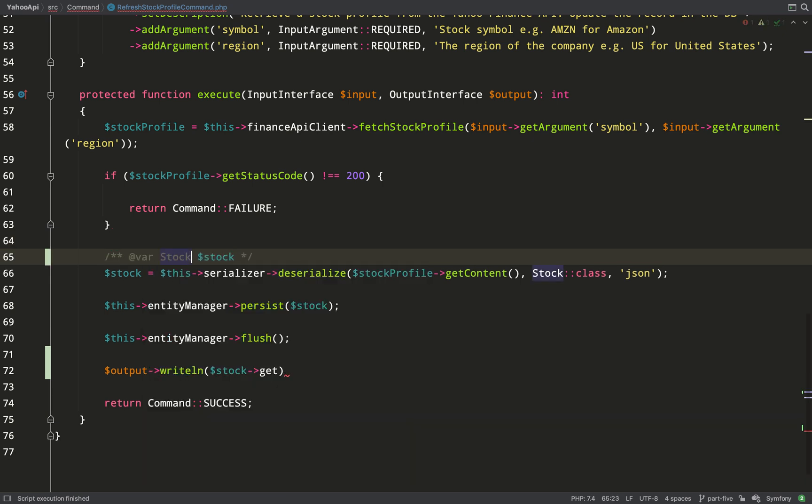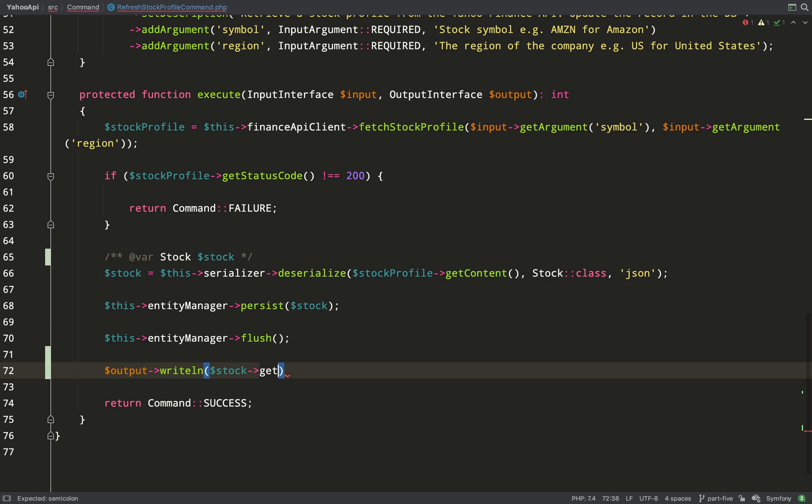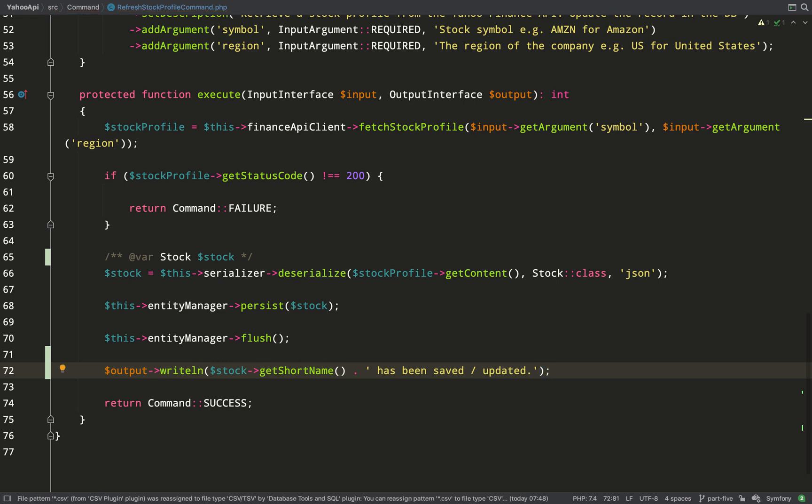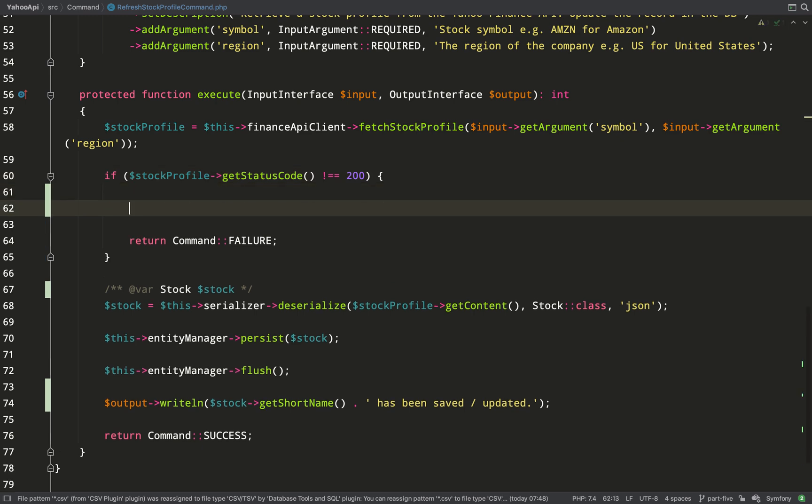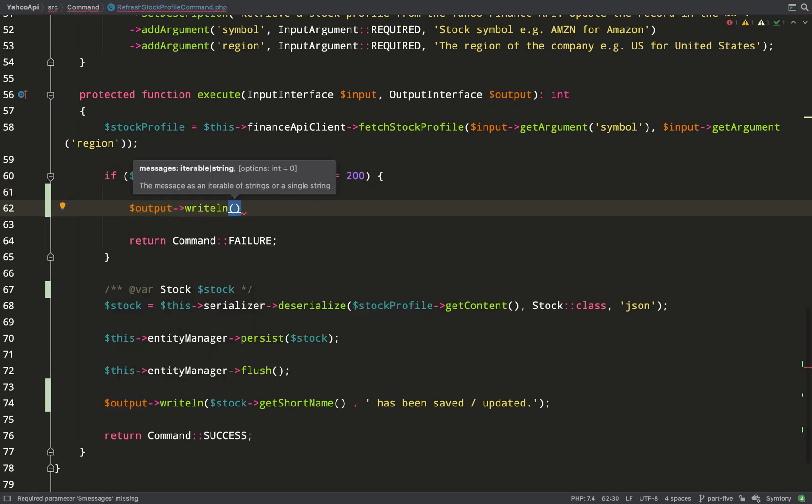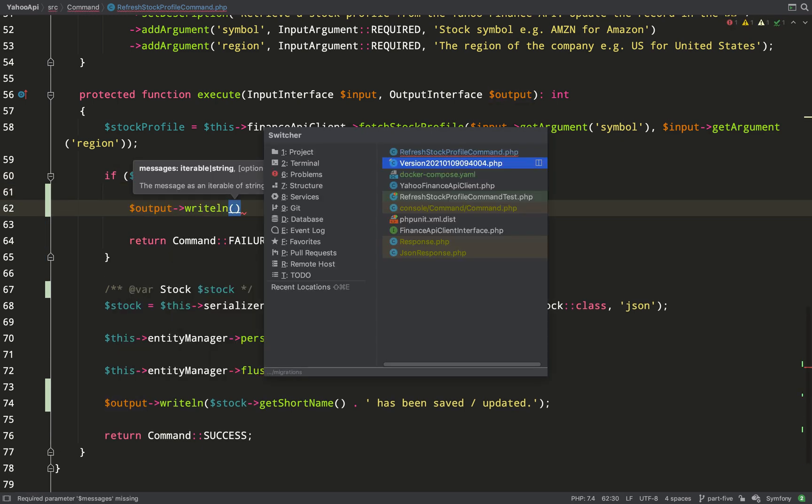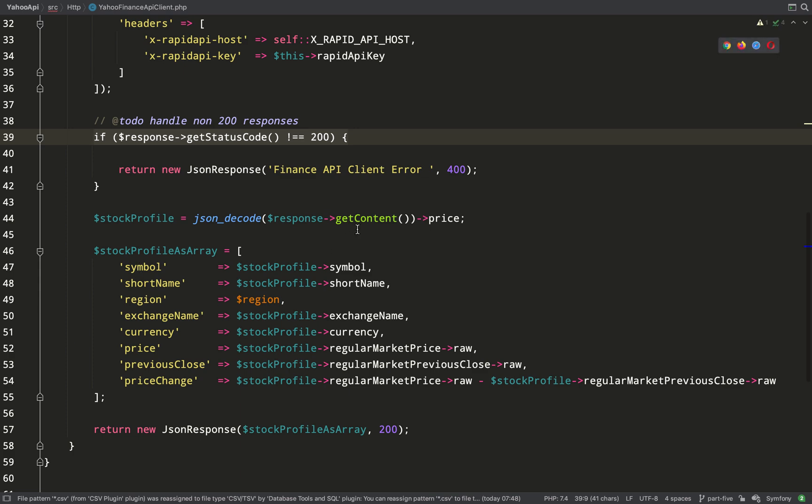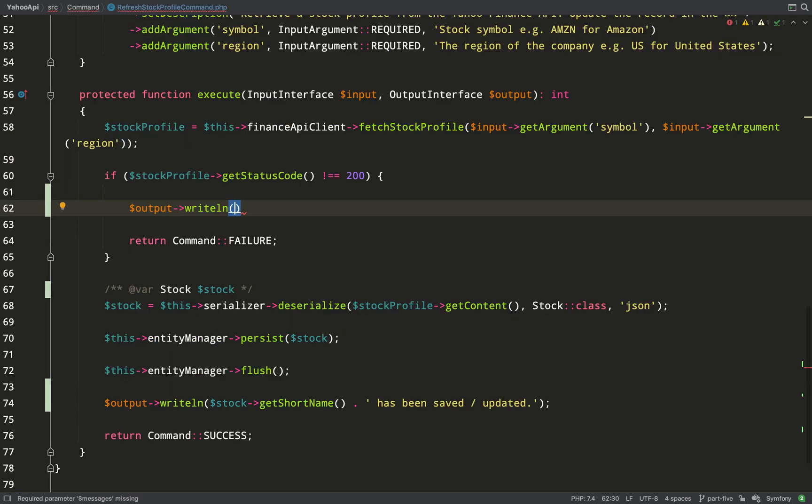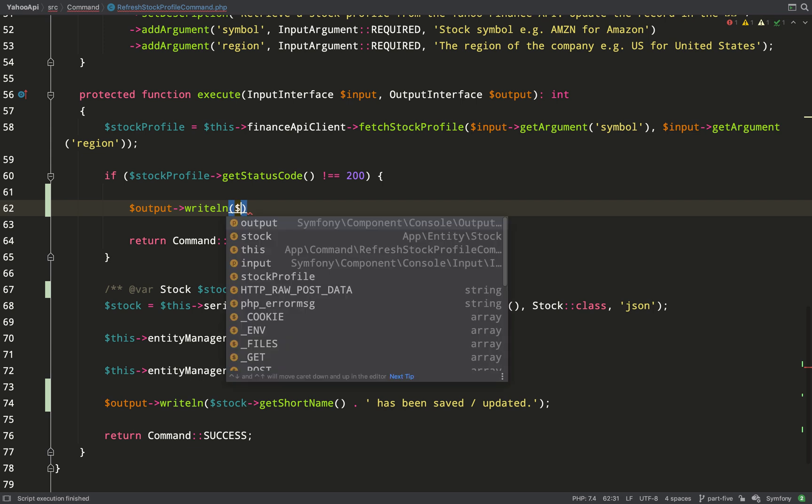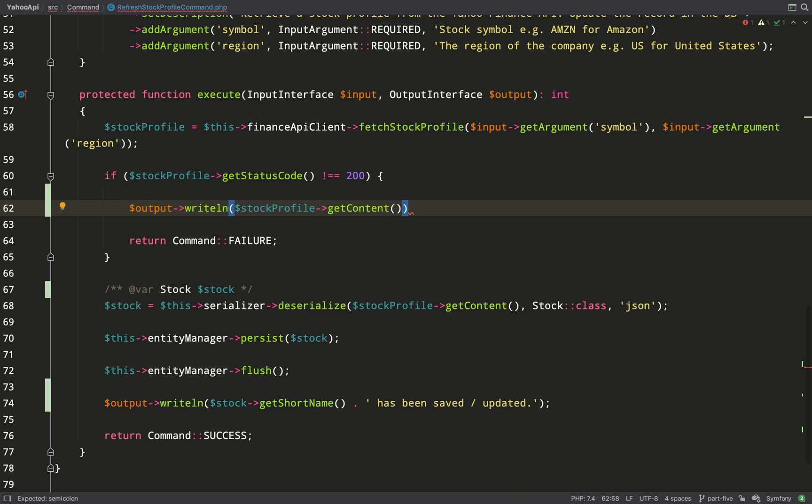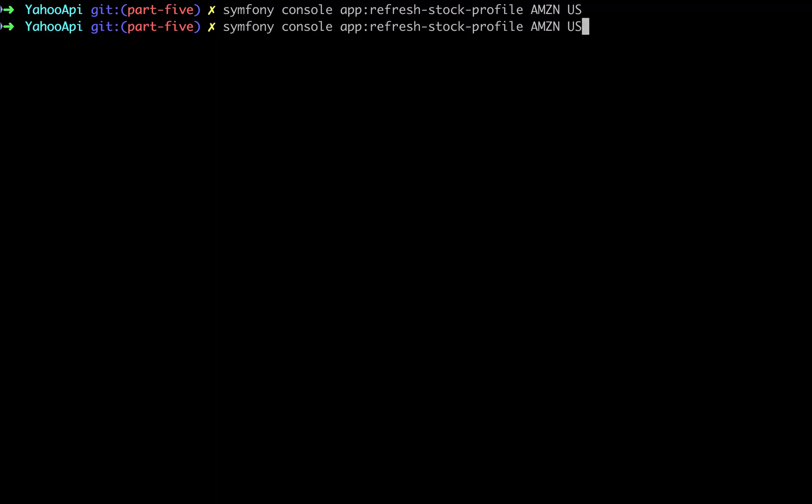And we can do that with this. So if you see the two interfaces which are being injected into the method there, what we'll get back is actually a stream output and with that we can call the write line method. So what we'll do there is just write out the string short name appended with has been saved. And then we also need to handle the failure and for that what we'll do is we'll just use the failure content that we've got here. So we can grab that by saying stock profile get content. And that's better than nothing. Let's go over and run the command again and see what we get. So that's a big improvement already. Amazon has been saved and we refresh the database and there it is.